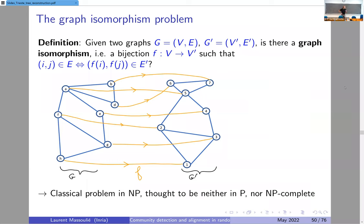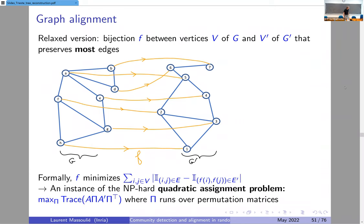This graph isomorphism problem is believed to be not polynomial time solvable in general, but it's also believed to not be an NP-complete problem — not one of the hardest NP problems. We are not going to focus on this one, but this provides us some context for our problem, which is graph alignment.